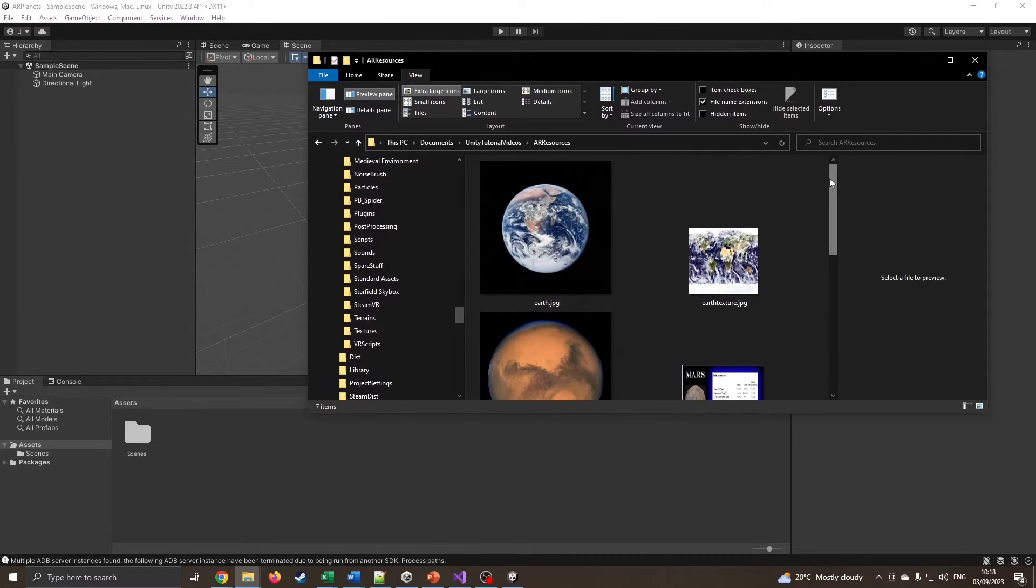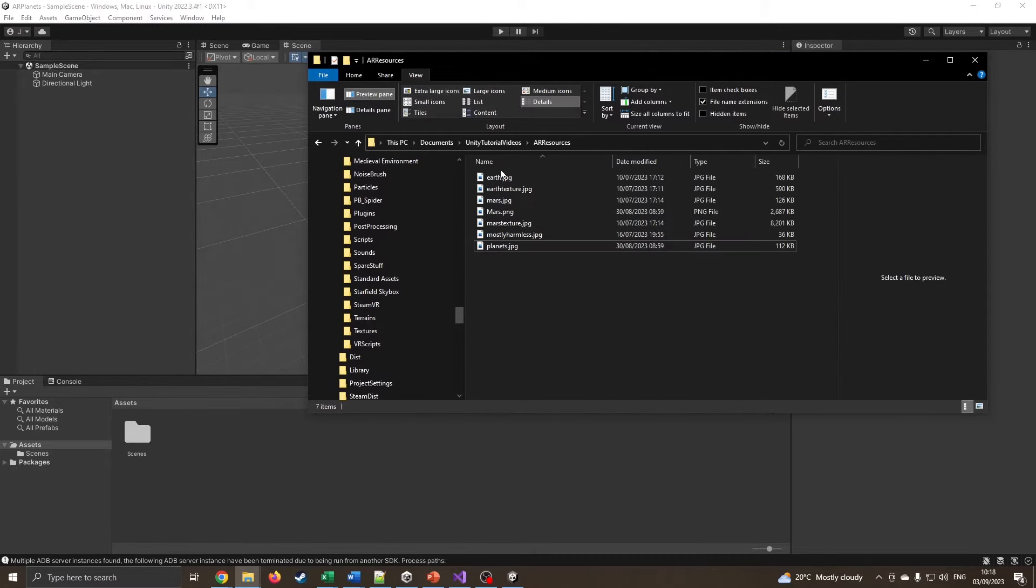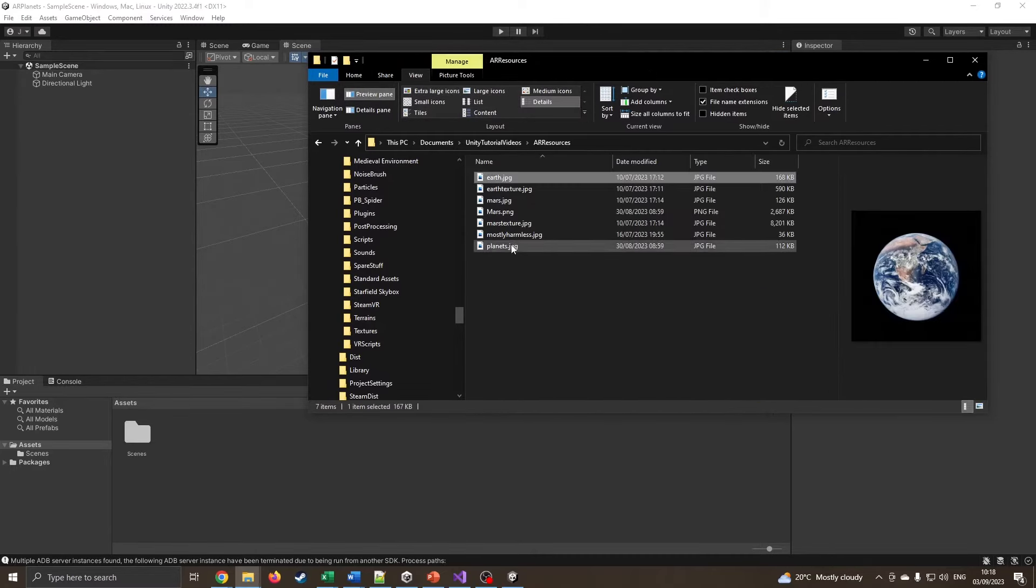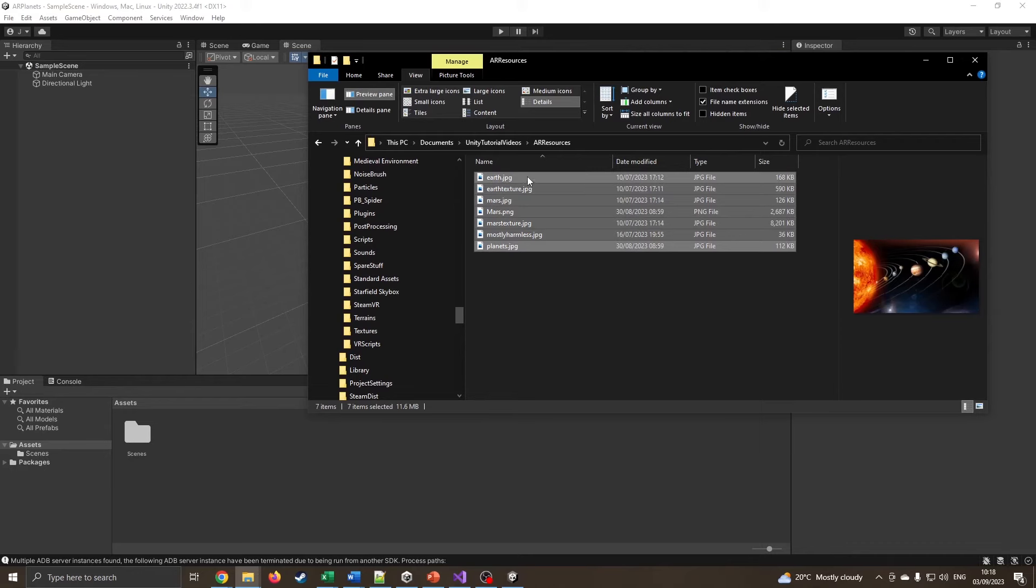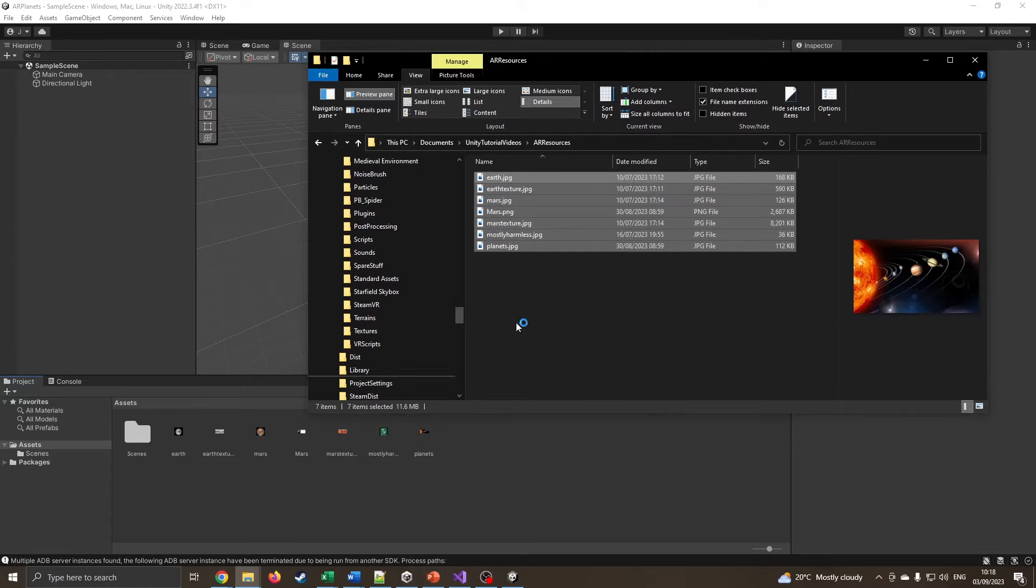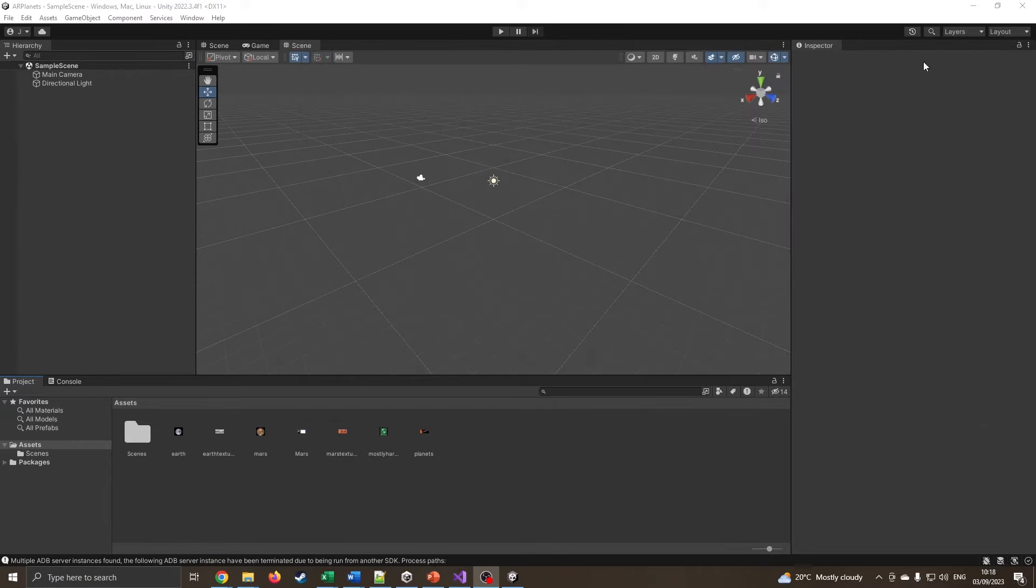Now Unity's finished creating the project for us. The first thing I'm going to do is drag those resources in. One thing I like about Unity is the ability to do this. So I can just select all of these pictures, drag them straight to my Assets folder.